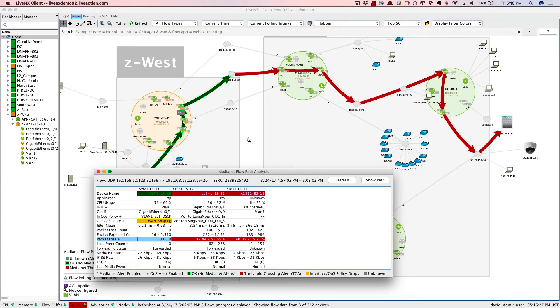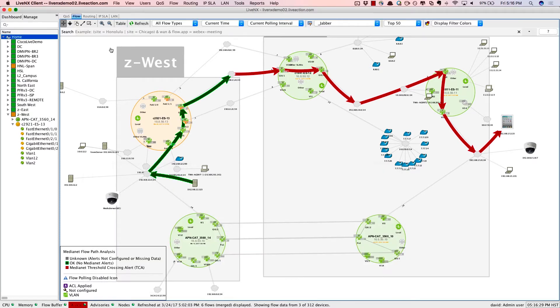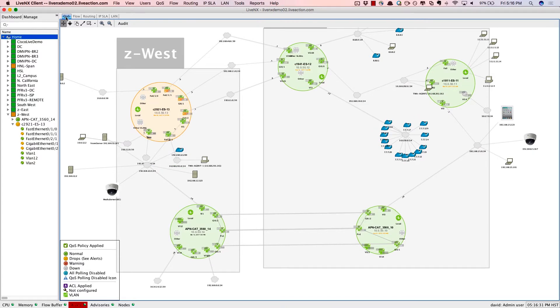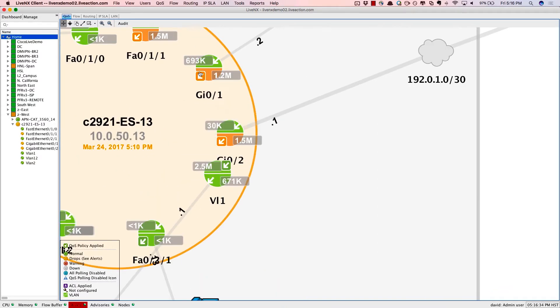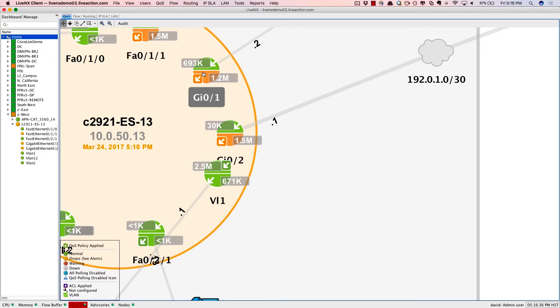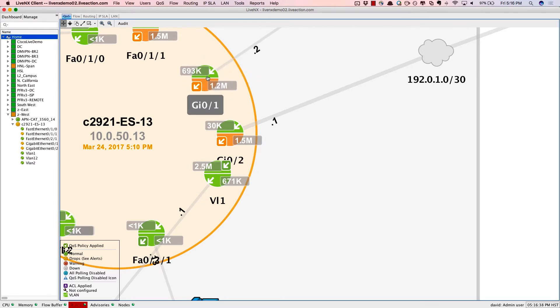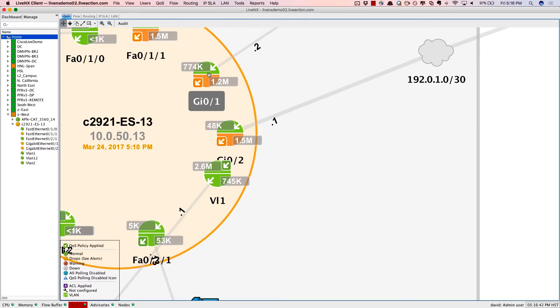So to resolve this issue using quality of service, I'll go to the QoS tab at the top, and we'll zoom in to Gigabit Ethernet 01 on that 2921 router. Notice that the bottom portion of that circle is showing up as orange, and that's because of those QoS drops.